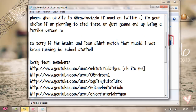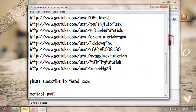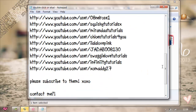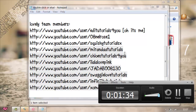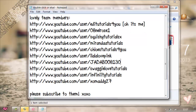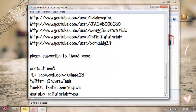Sorry if the header and icon didn't match that much — I was kind of rushing because school started. So these are the links of the amazing team members, and the link I gave you for 08 Nell Rose, please change it — there's a 1 in it. So please subscribe to them. If you want to contact me, here is my detailing stuff.